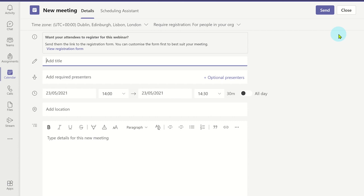In this example, we will create a revision webinar for students to attend before an exam, so I will only allow students in my school to attend.